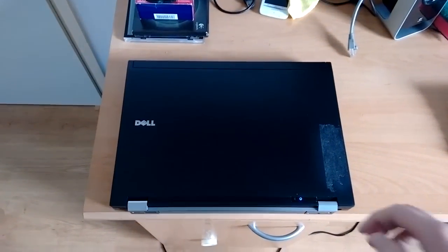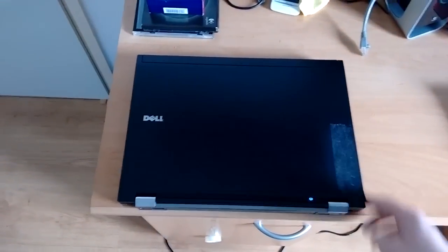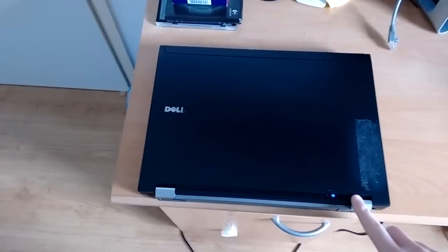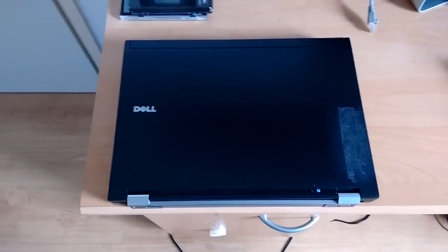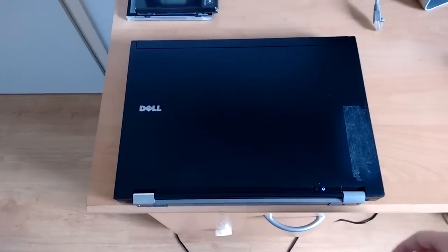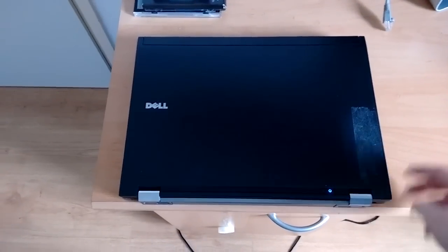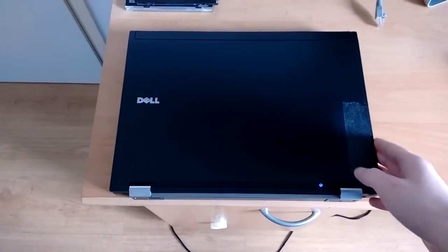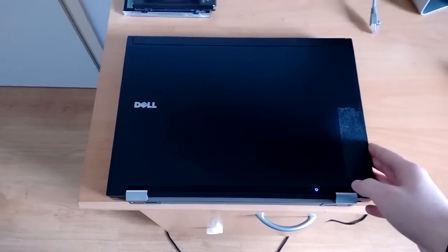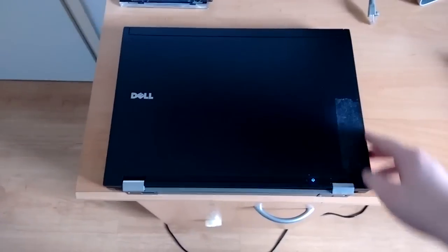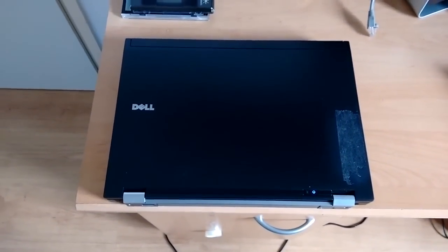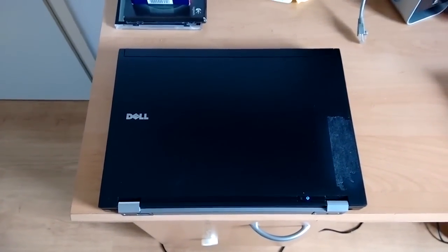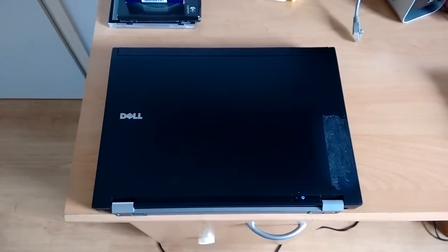Hello, today we're going to look at my most recent acquisition, and that is this Dell Latitude right here. This is a Dell Latitude E6400 made somewhere in early 2009. It still has a Windows Vista sticker on it.